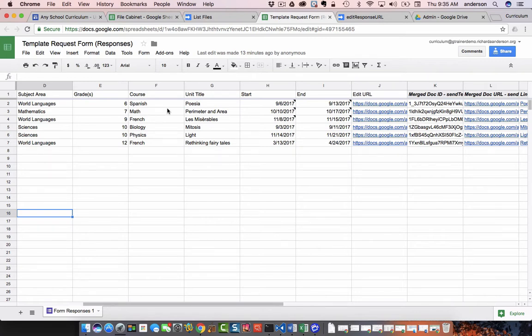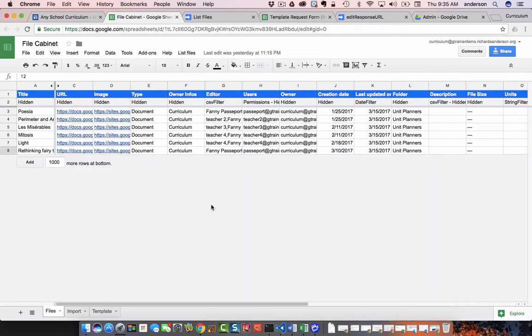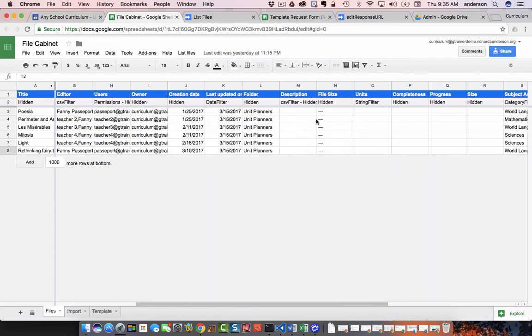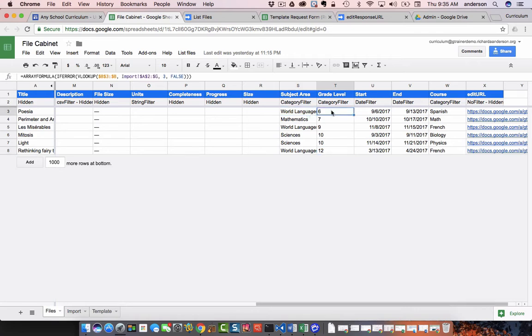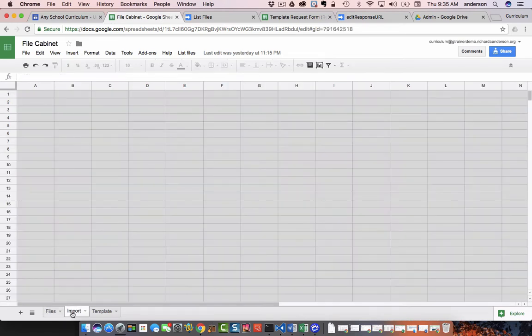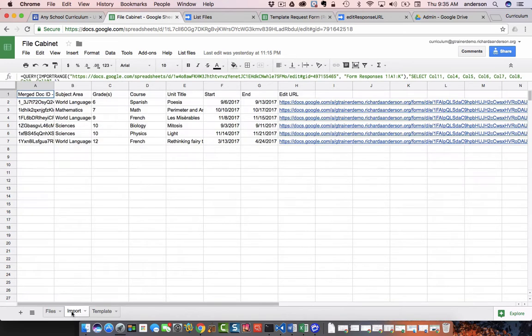And they're brought over via an array formula. So if we look at the file cabinet and we go over to where we see subject area, grade level, start and end, these are all being imported from this sheet, which is an import range of that template request form.